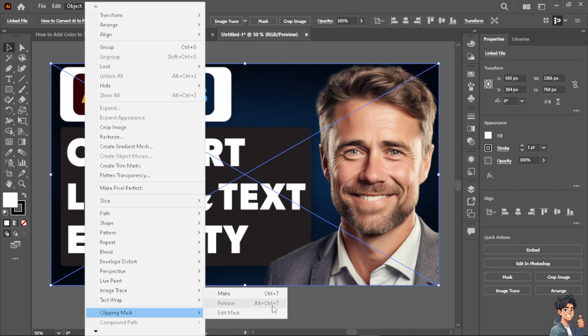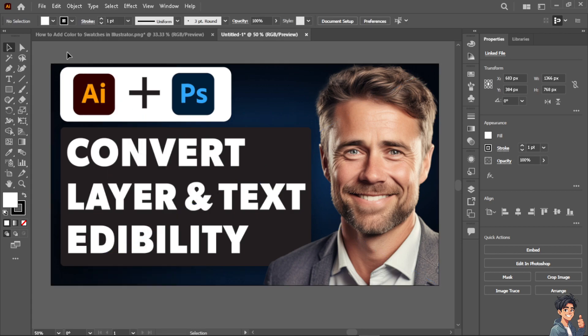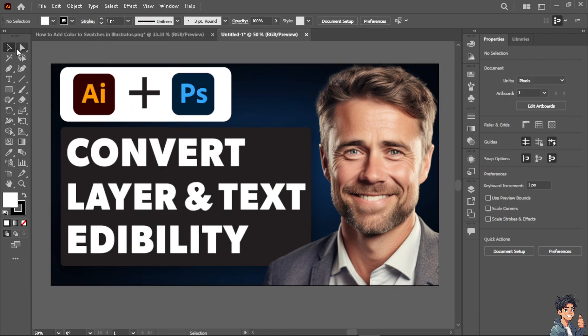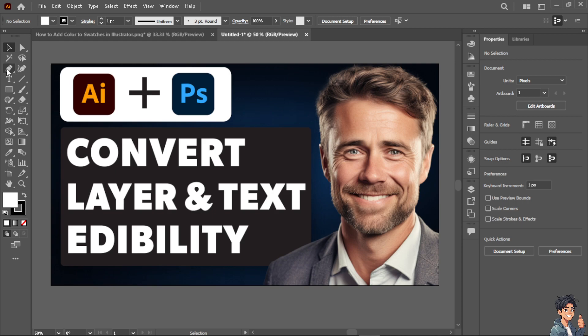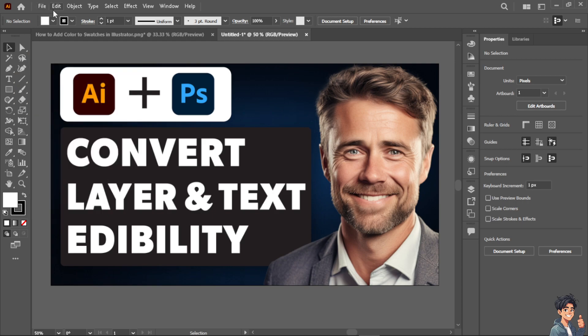Now the shortcut is ALT CTRL 7. As you can see, it's been released and all I have to do, it is a very important step, go to file and save as.